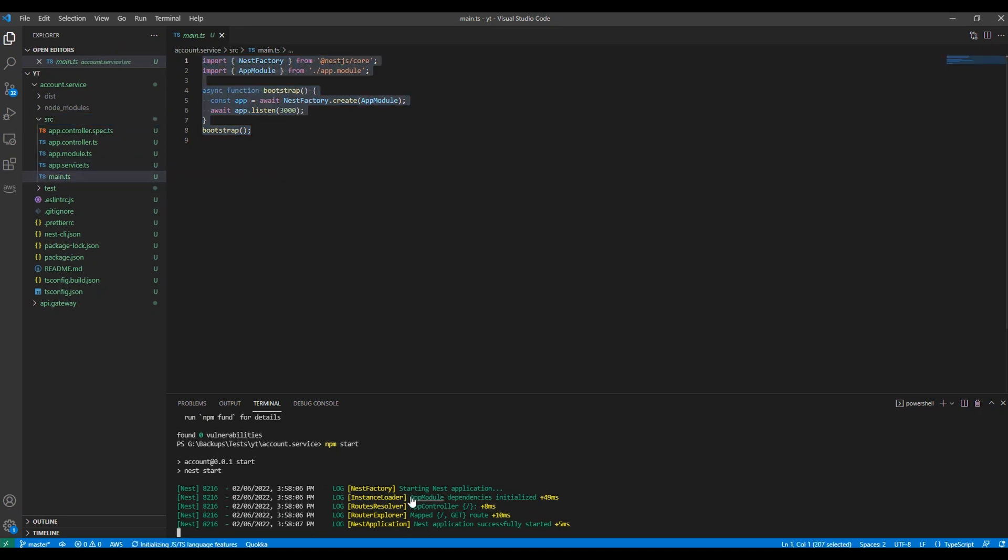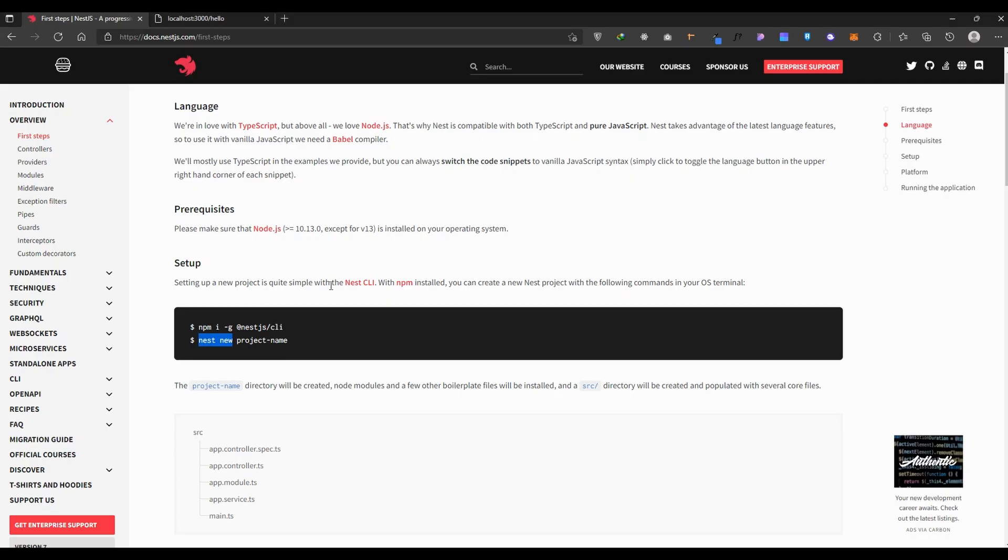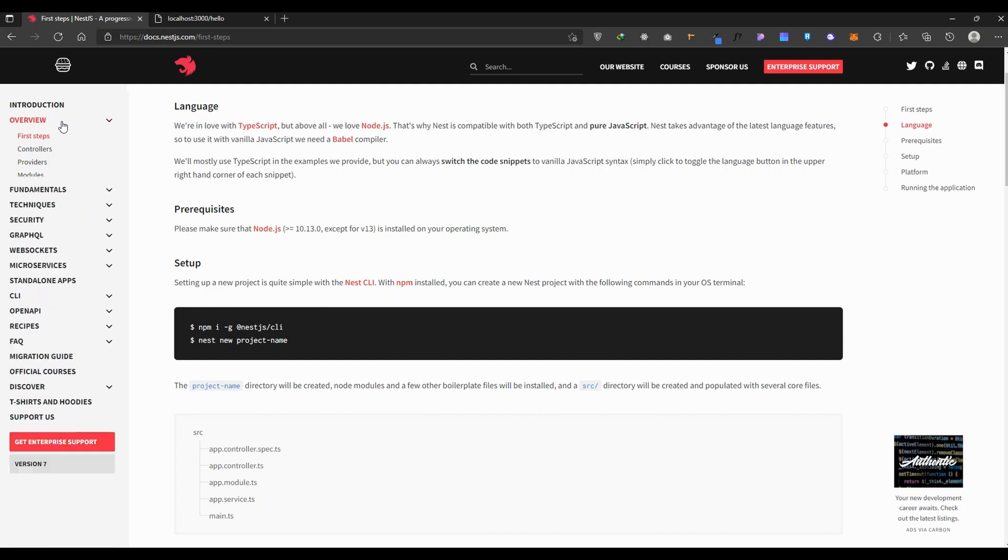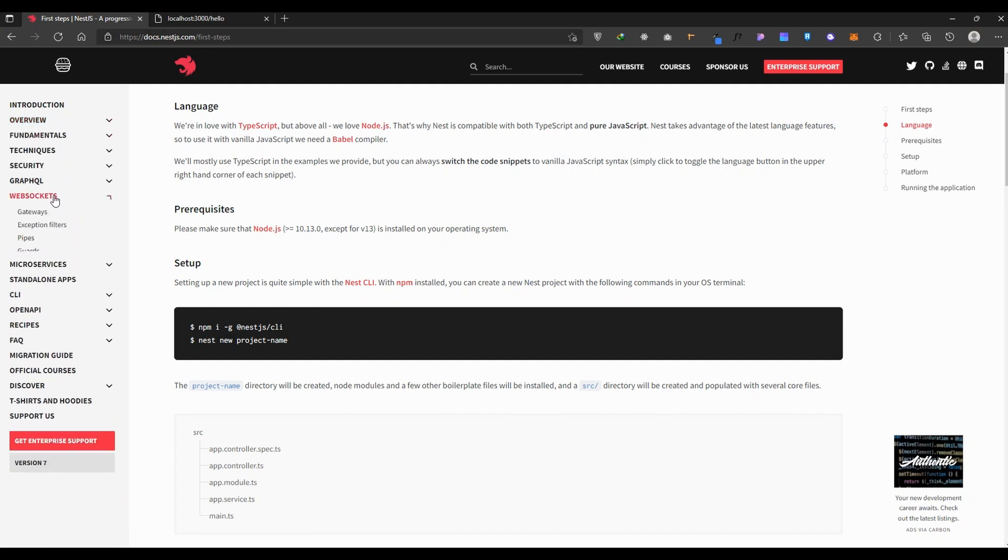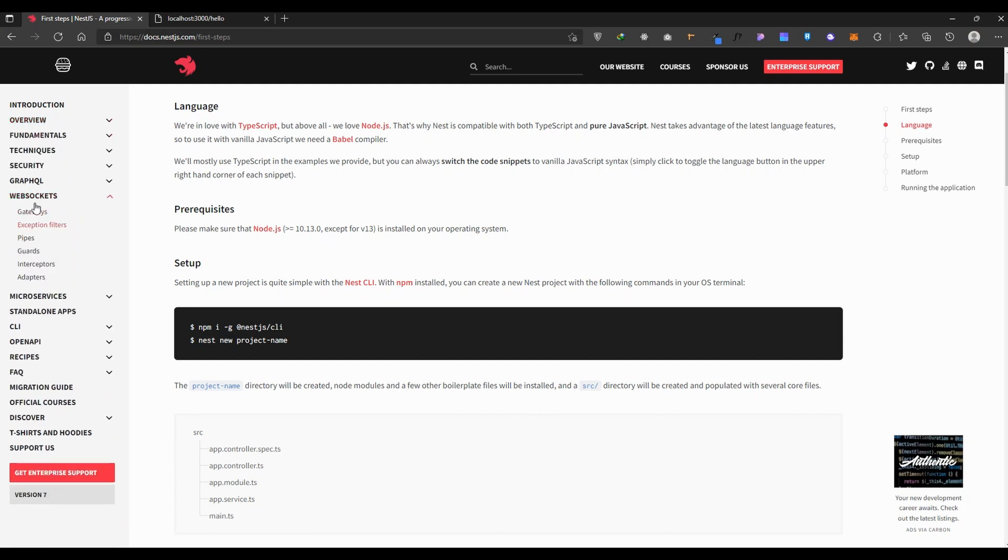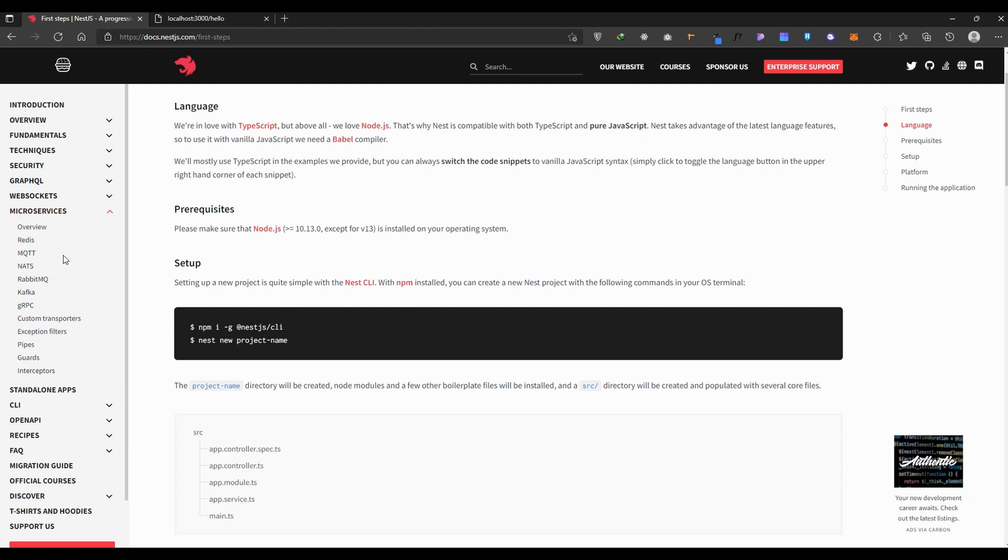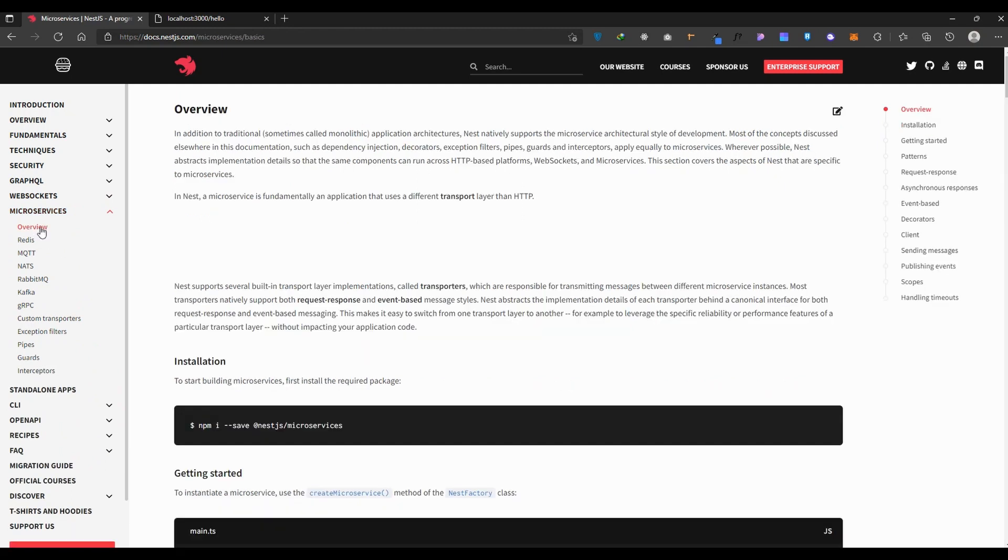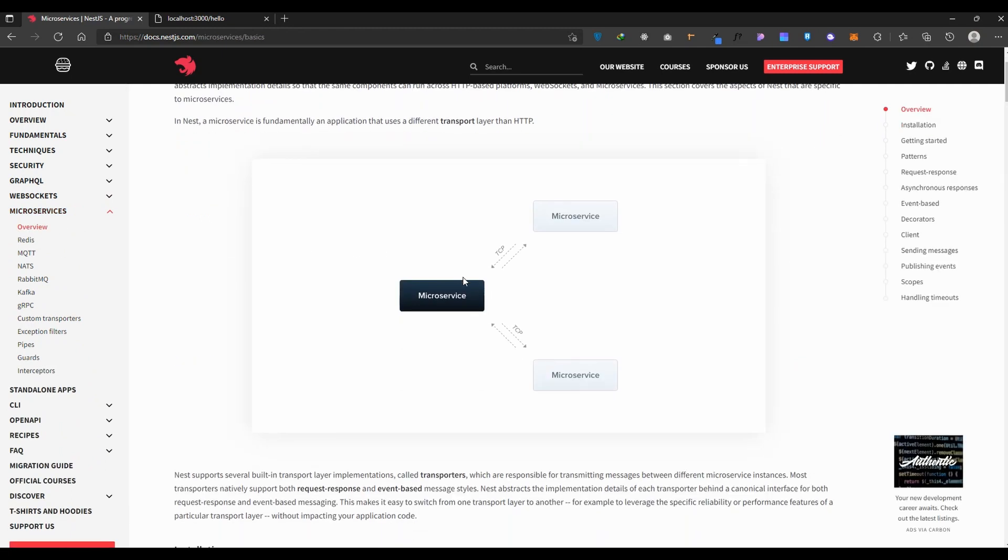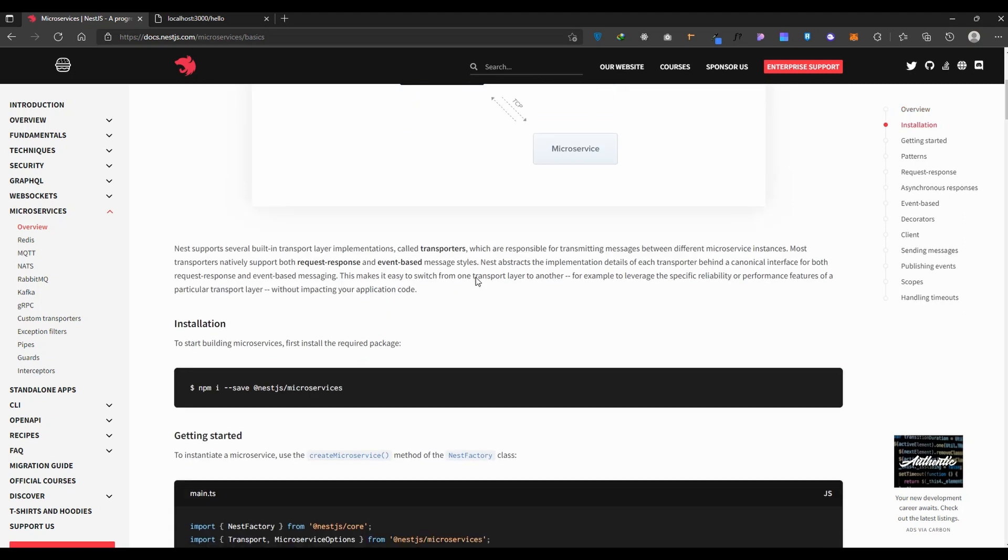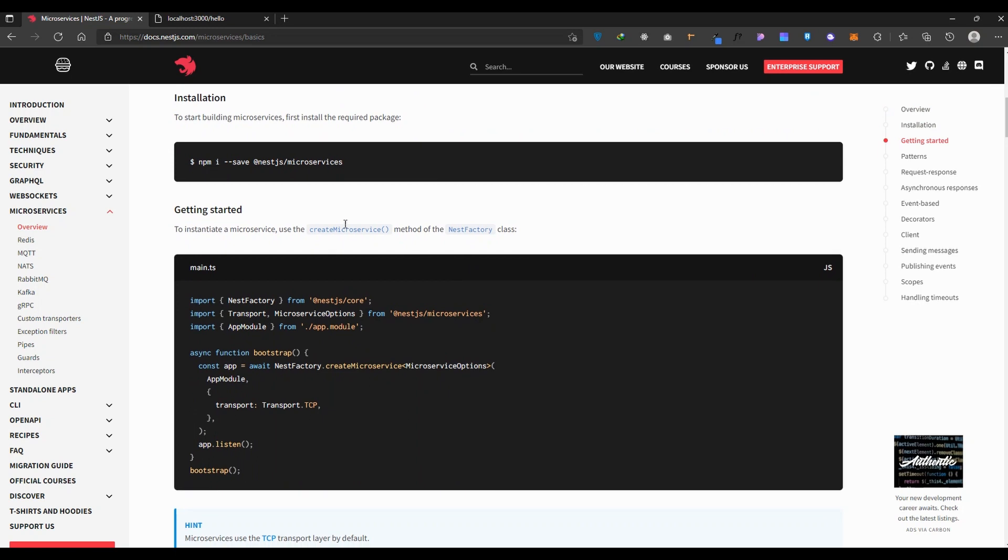I will convert this account service to actually a microservice. If you come down a bit, we'll see web sockets and microservices. In the overview it says we have three services each communicating with each other using TCP. There are other things like Redis.